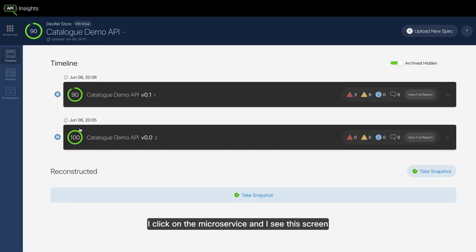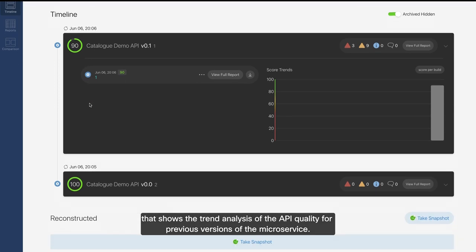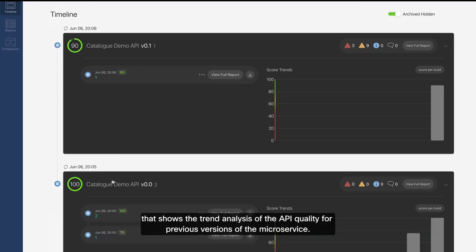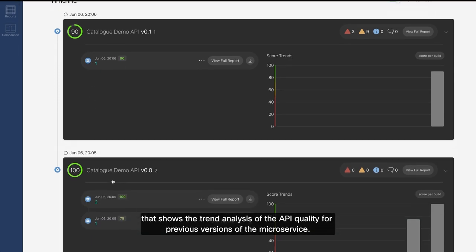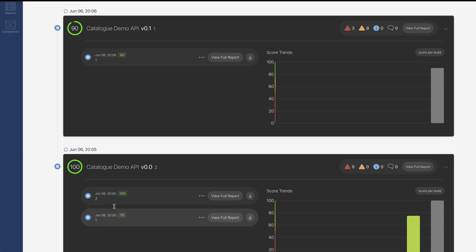I click on the microservice and I see this screen that shows the trend analysis of the API quality for previous versions of the microservice.